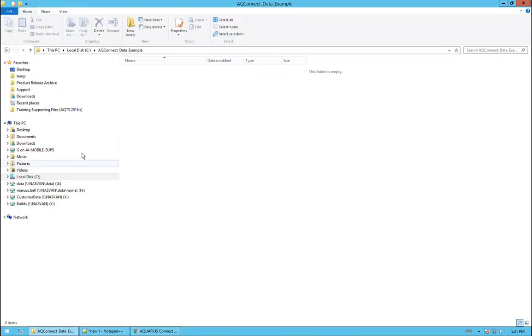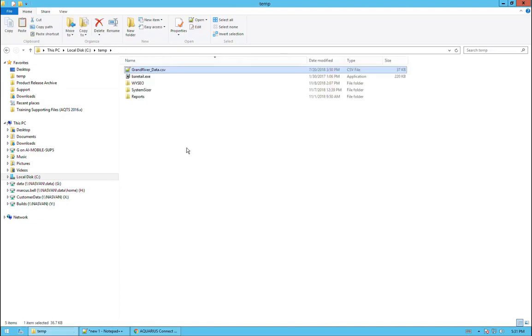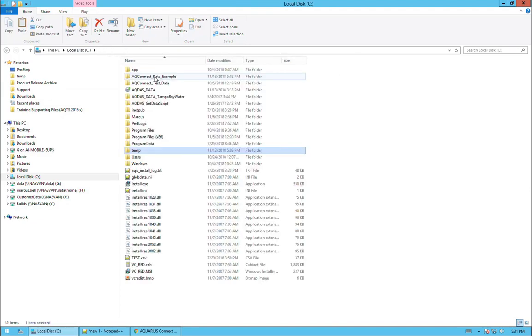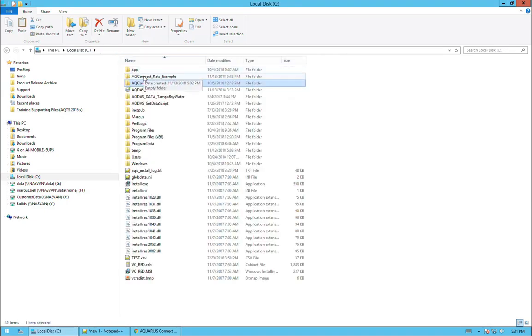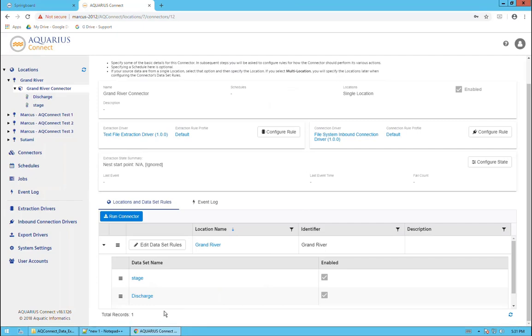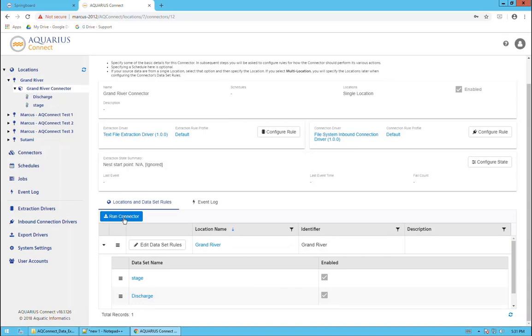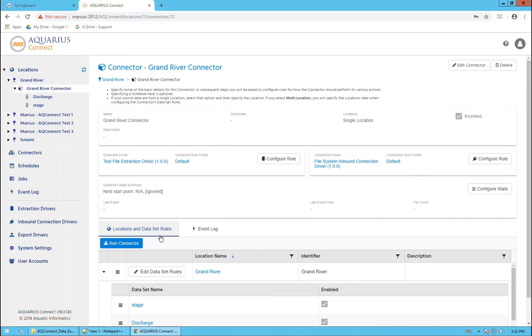Now I'm going to take that data file and drop it into this location. This is the location that we configured for Aquarius Connect to look at. Here it is, the Grand River data CSV. I'm going to go back into the folder that we've configured, which is this one right here. And I will paste it in. It's just sitting there because we haven't triggered Aquarius Connect to do anything with it yet. I am now going to go back to the connector for Grand River. We have this run connector option. But before I click that, I want to go over to have a look at the event log. You'll notice there's nothing in the event log right now. If I run this, one would hope that it would parse it correctly. But even if it doesn't parse correctly, the event log should tell us what went wrong. I'll click on that, give it a moment, and I'll go over to the event log.